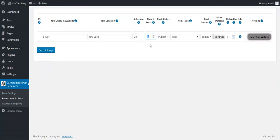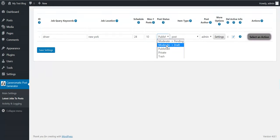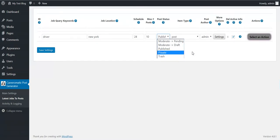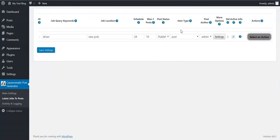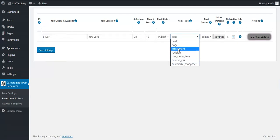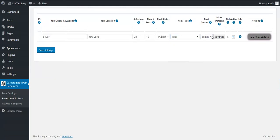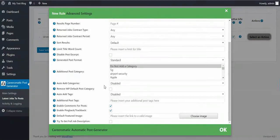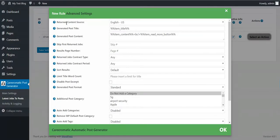Maximum posts at one time: a maximum of 10 posts will be imported by this rule when it runs. Post status should be Published. You can also moderate using Pending, Draft, Private, or Trash. For item type, you can select Post, Page, or any custom post type you have installed on your blog. Post author and more options are also available.